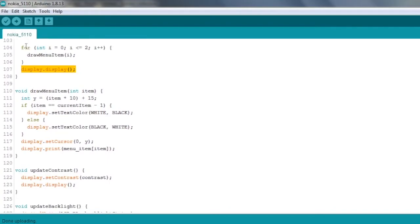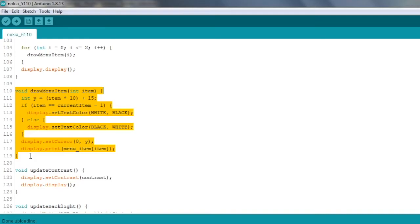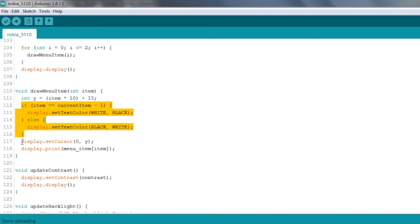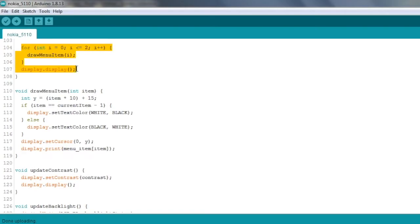Now we called this method here, drawMenuItem, so let's take a look at that. That just draws one individual menu item. First thing we do is calculate the vertical position, the y coordinate. We take item times 10 plus 15. Just defines where on the screen vertically we're going to draw this item. Then if we're on the current item, we're just inverting the text color to white on black instead of black on white. And if we're not on the current item, then we just use the default black on white. And then we set the cursor position to zero for the x and then the y coordinate that we calculated earlier. And then finally we just display the actual text for the menu item. So this is actually called for every individual menu item we want to draw, and you can see we're looping over all three menu items and then just calling the display once at the end to refresh the screen.